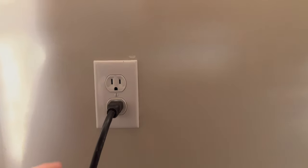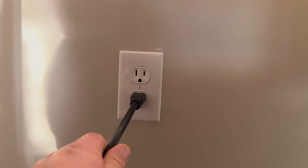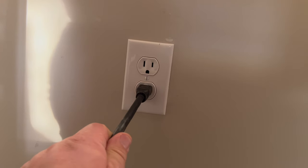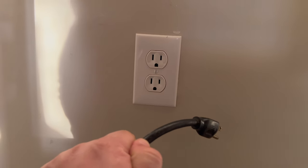Step number one, just like you would do with your table saw when you're swapping the blade, is going to be to unplug it from its power source.